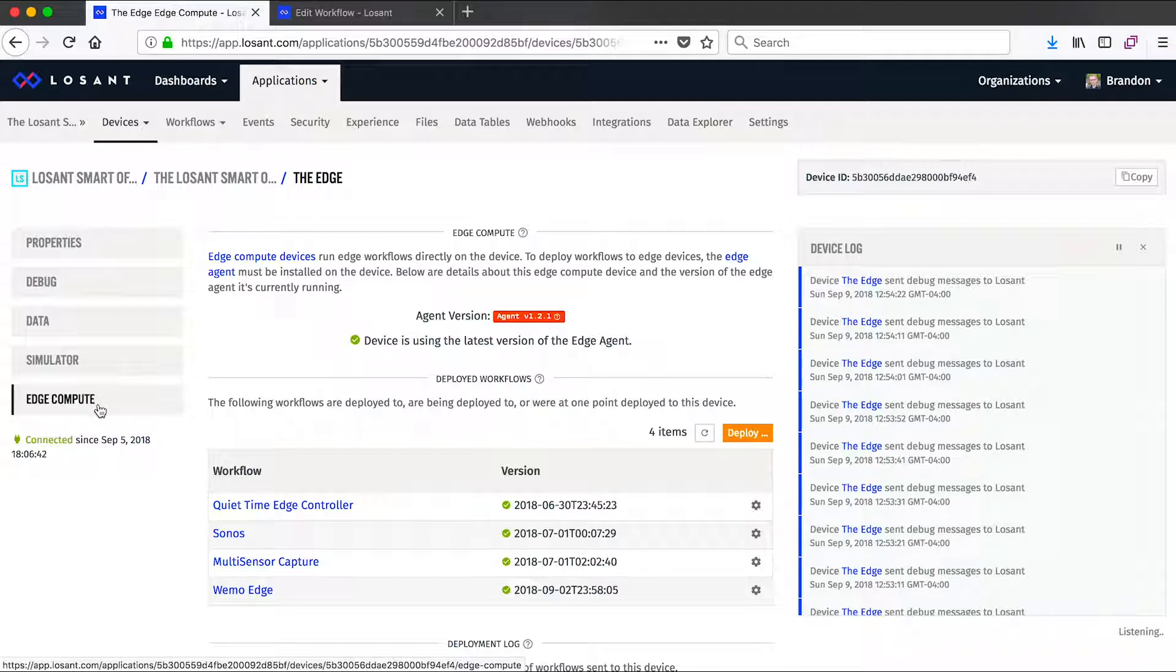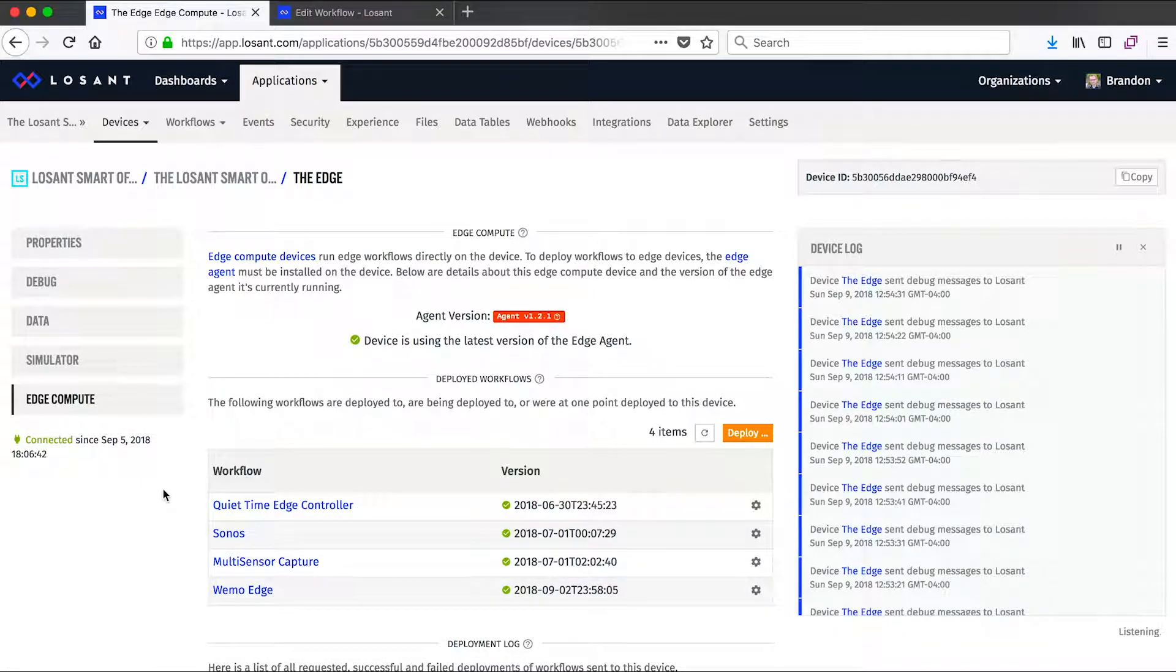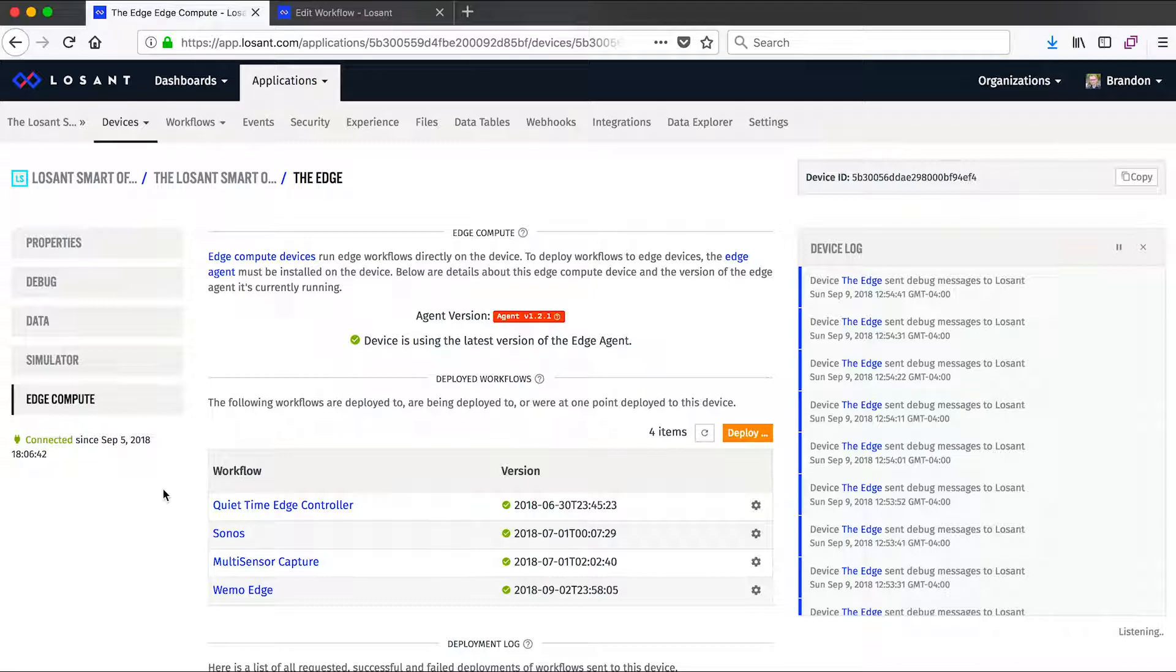Losant edge compute works by installing our edge agent on a gateway. And then once that agent is installed, we can deploy workflows to it just like we would the cloud. Those workflows then run locally on that device, don't require an internet connection, and make it very easy to pull information locally and then publish it to the cloud.